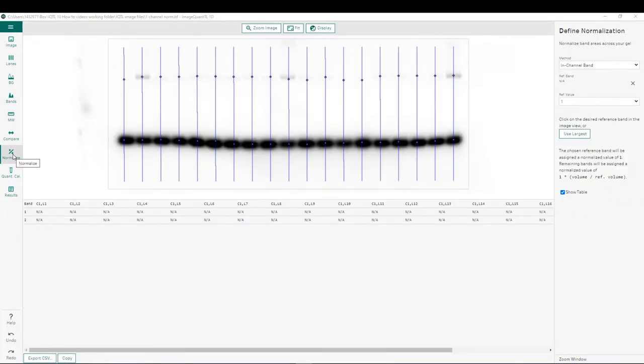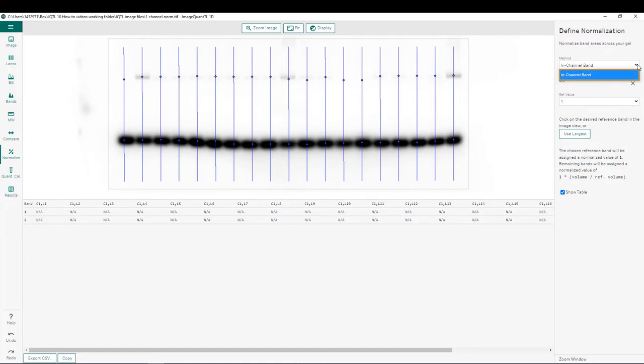Now that we are at the normalization step in the analysis workflow, we can first choose which method we'd like to use for normalization. From this pulldown, you can see we only have one option for in-channel band, and that's because we're analyzing a single channel image.